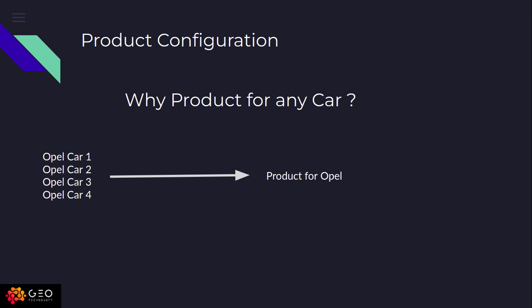Suppose you have Opel cars. There are 4 cars. I mean you have any number of Opel cars, so you have to define one product for this Opel car.